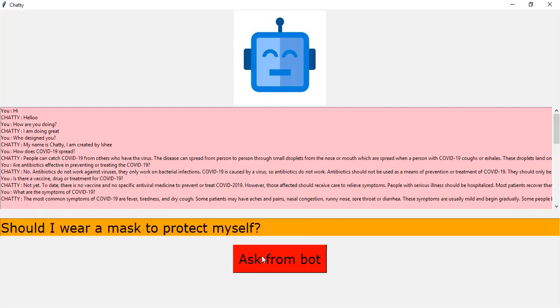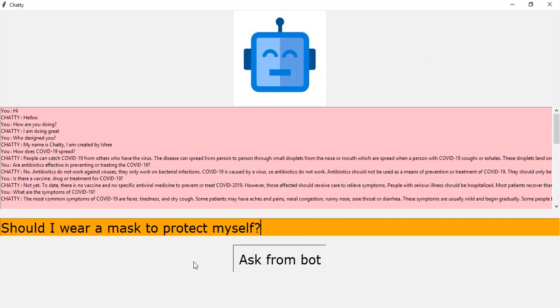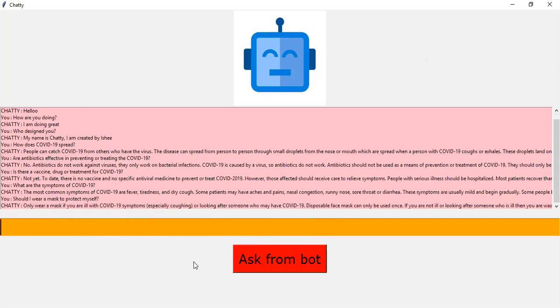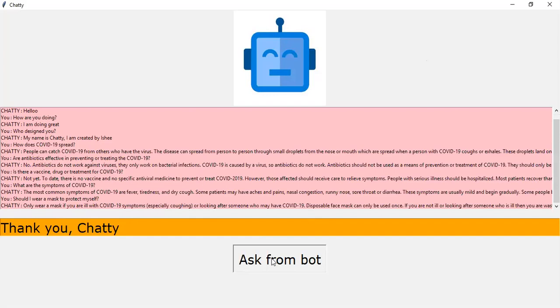Should I wear a mask to protect myself? Only wear a mask if you are ill with COVID-19 symptoms, especially coughing or looking after someone who may have COVID-19. Disposable face mask can only be used once. If you are not ill or looking after someone who is ill, then you are wasting a mask. There is a worldwide shortage of masks. So WHO urges people to use masks wisely. Got it. Thank you, Chatty. Stay safe, you are welcome.